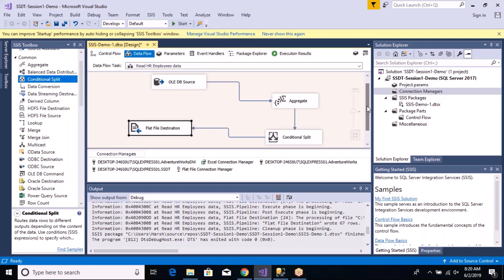What this conditional split task is going to do is act like a filter. You can split your data based on some condition. In our scenario, we've already aggregated the data by job title, so we know how many employees there are for each job title. Our requirement is to find job titles which have an employee count greater than four.